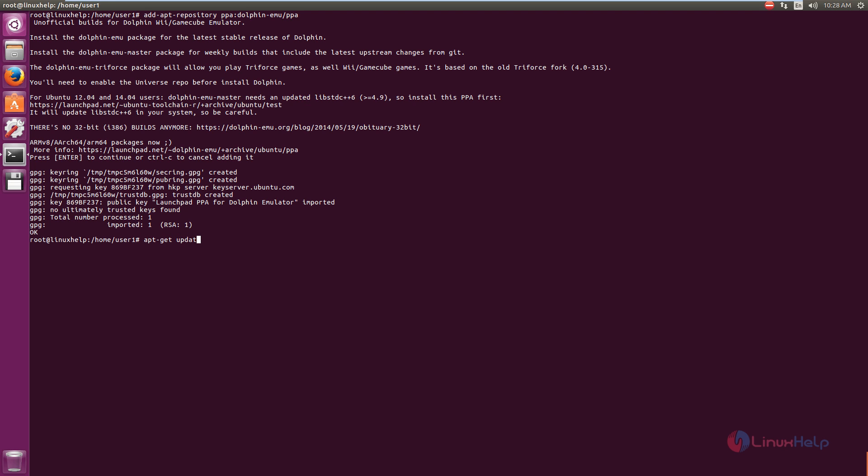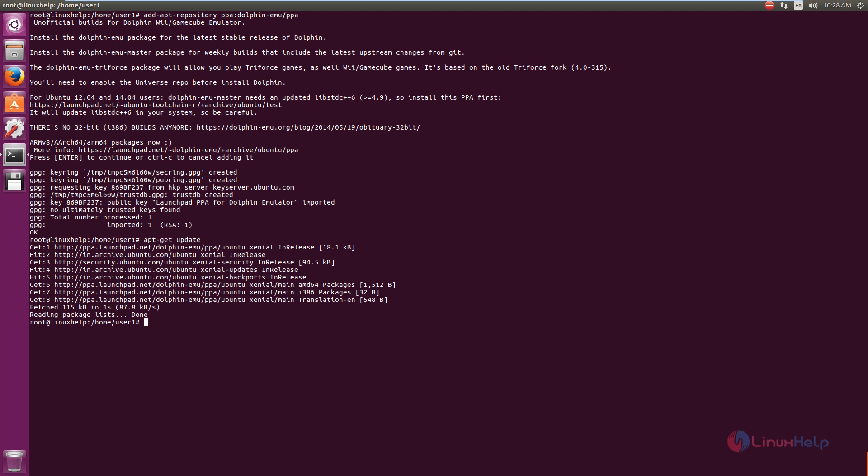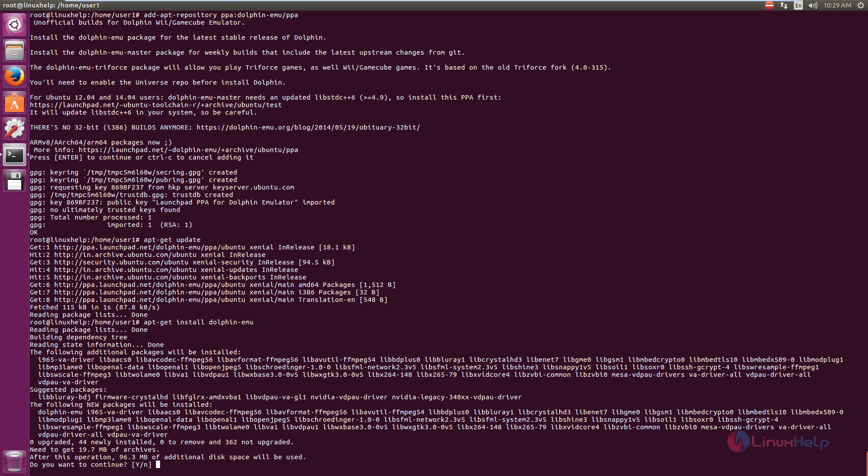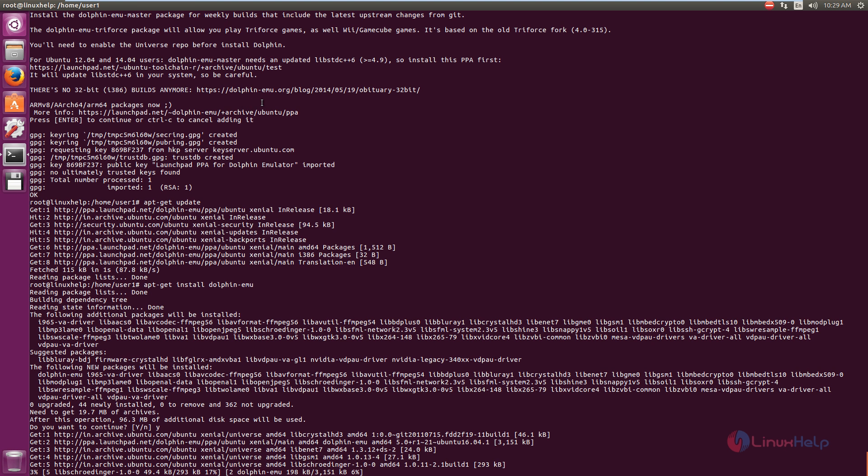apt-get update. Now to install the Dolphin Emulator, use the following command: apt-get install dolphin-emu. Now it will download and install the packages. This will take some time.